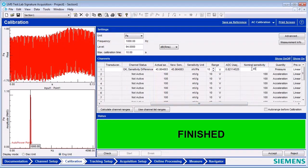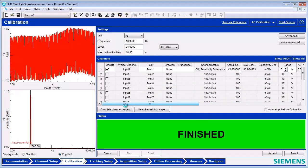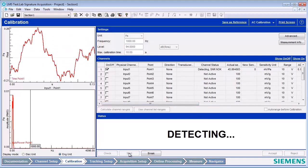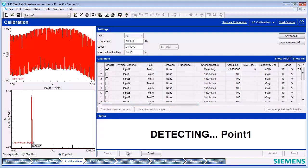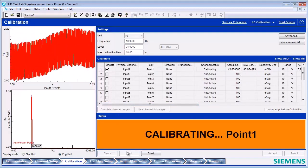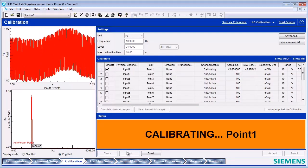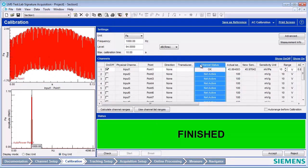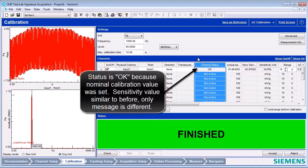Performing the calibration again results in a different channel status. Here you can see that the channel status is now OK and there is no sensitivity difference message. This concludes the calibration of a single microphone.